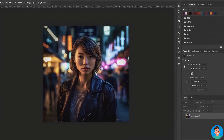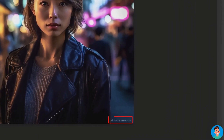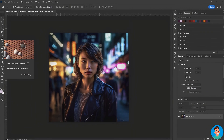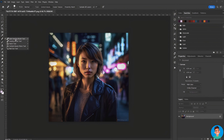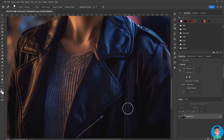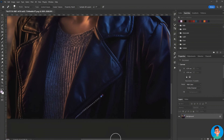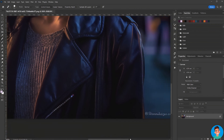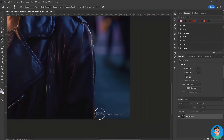Some photos generated by Mid-Journey version 5 have some weird text at the bottom-right or bottom-left. In this case, open the photo in Adobe Photoshop, then go and select the Healing Brush tool. Zoom in, swipe the brush across the text, and voilà — the photo is fixed.